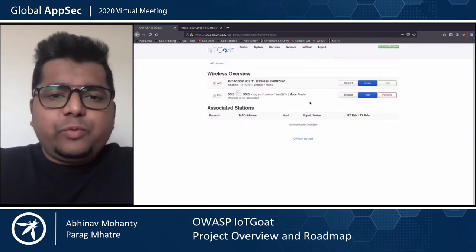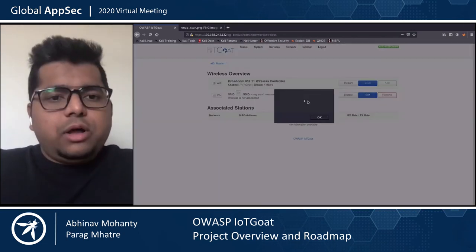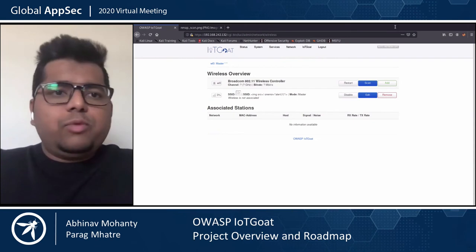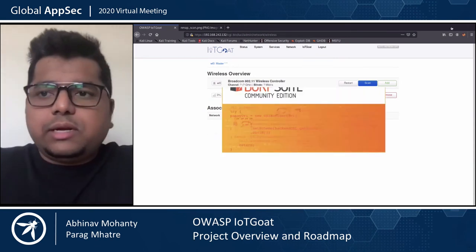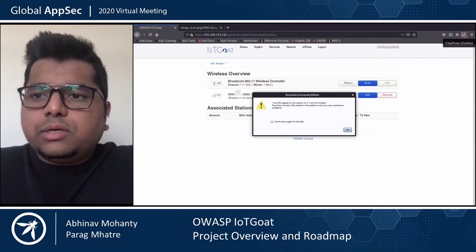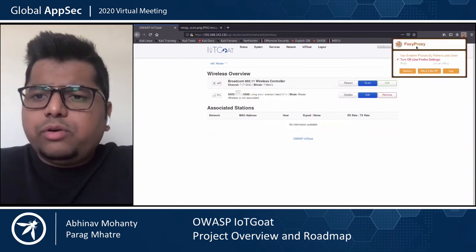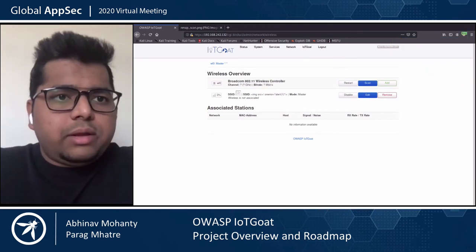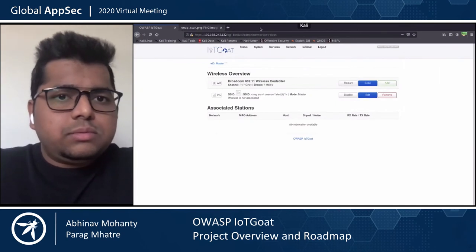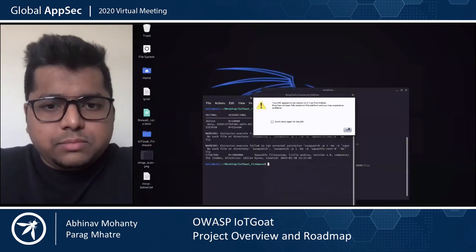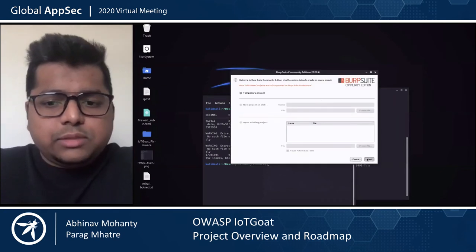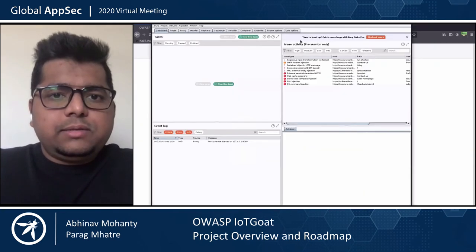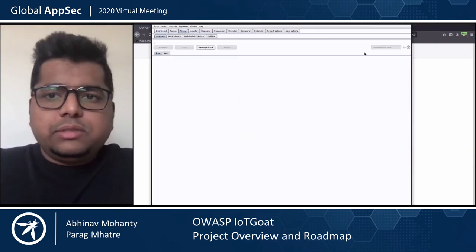Another thing I'm going to show you is a CSRF vulnerability. I'm going to start Burp Suite for this — the community edition that comes with Kali. I already have Burp Suite configured, so I'm going to use FoxyProxy to start my proxy. I'll start a temporary project, go to proxy, and turn the intercept off.